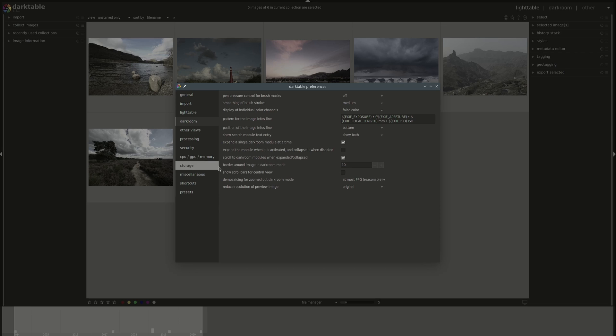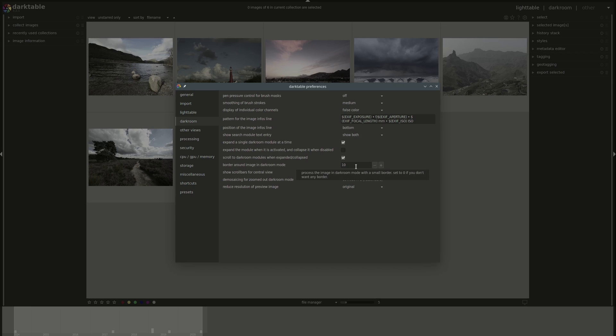And then you can, just like we discussed in lighttable settings, you can scroll to a darkroom module when expand it collapsed. This means that it will scroll the panel to actually show you as much detail as possible of the module that you just enabled. Next, we have the size of the border around the image in darkroom. You can set it to zero to disable border completely. And then you can enable scroll bars in the central view.